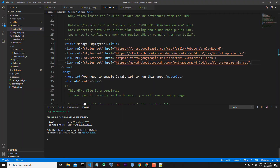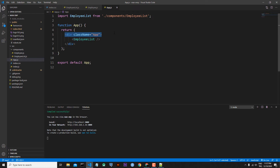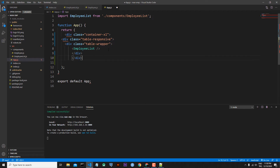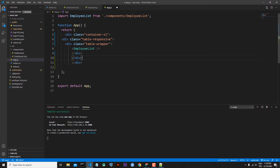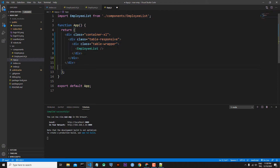I go to app.js, erase the existing class app div, and paste these three divs. I will add three closing div tags to close them. With Ctrl+A I select all the document and format the document. Here's our app.js — I save this file.